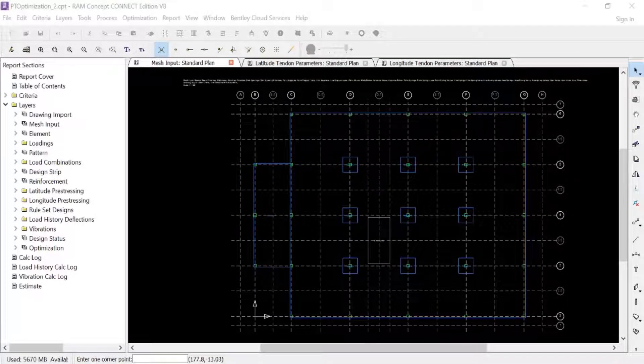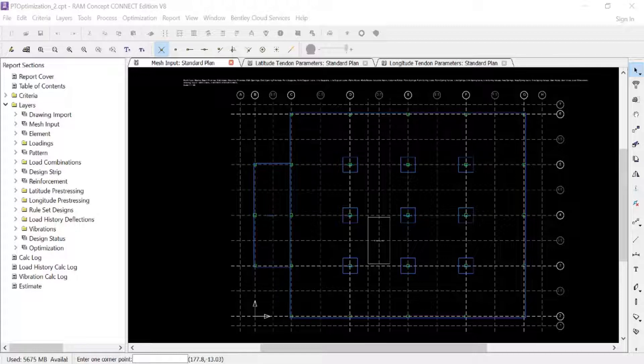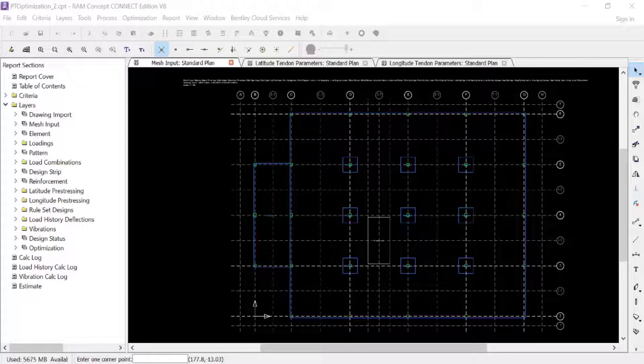Welcome to the Bentley Systems training course where you will learn how to optimize post-tensioned concrete slabs in RAM Concept. In this video we are going to show you how to review the unit material and labor cost estimates and start your optimization.